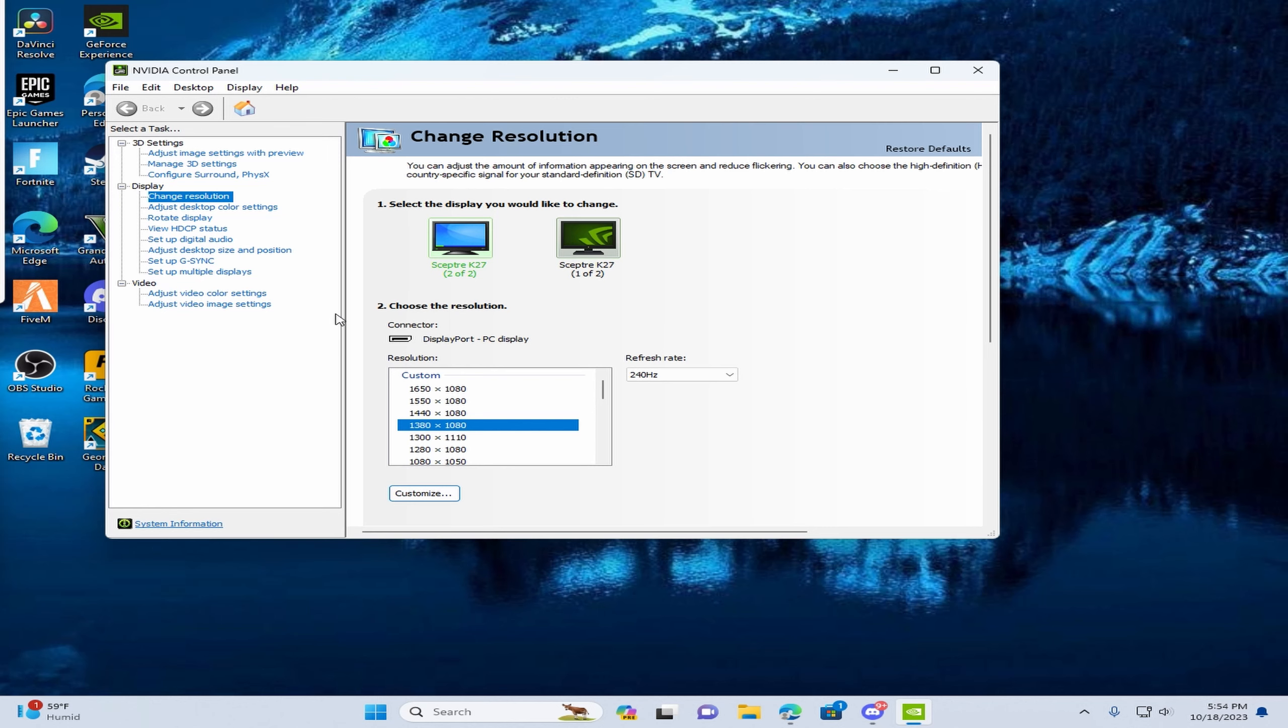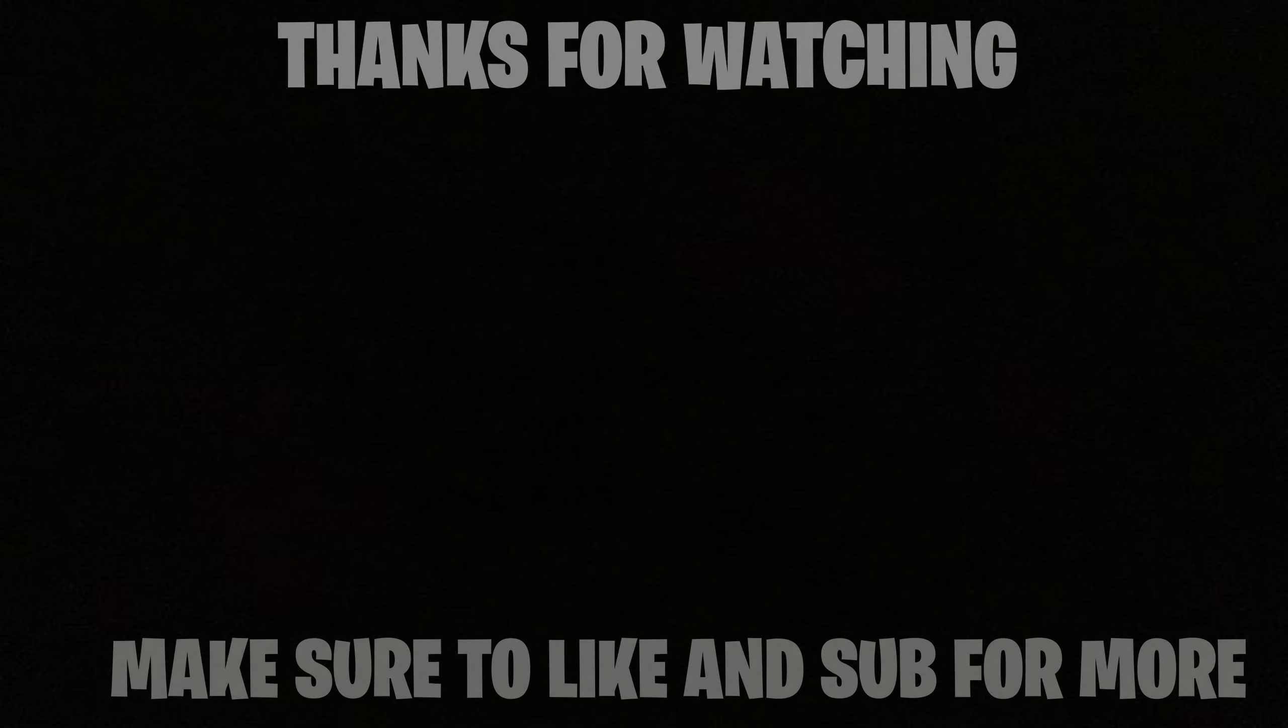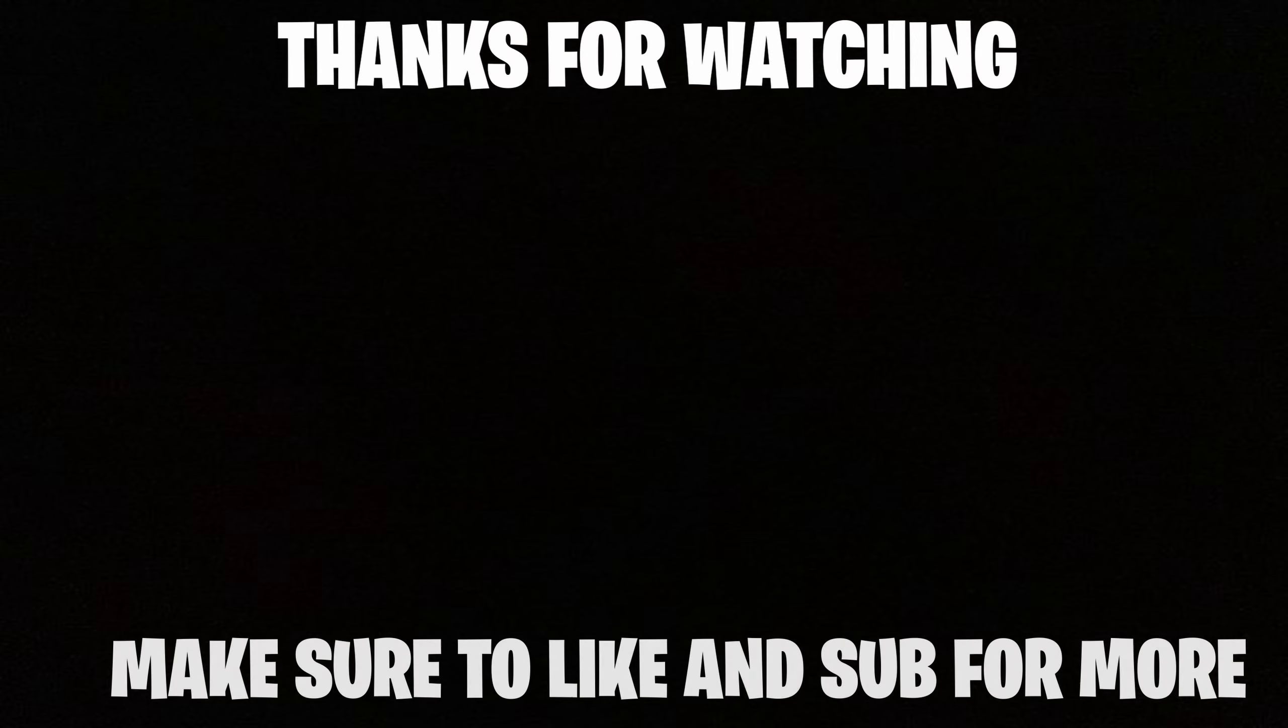And yeah, this is how you get stretched resolution. I'll see you next time. Bye.